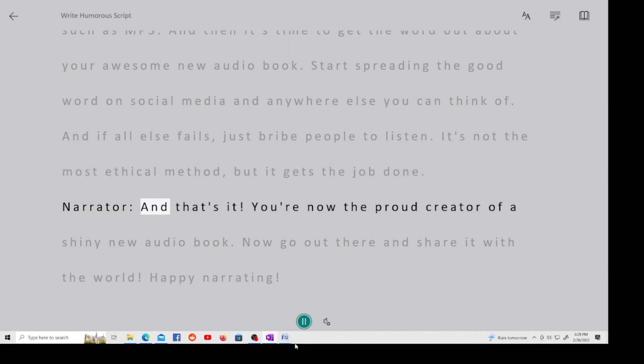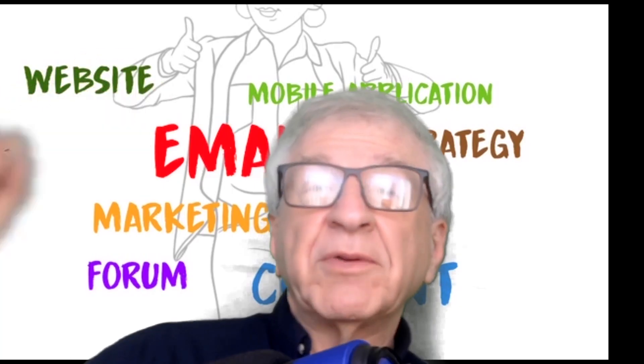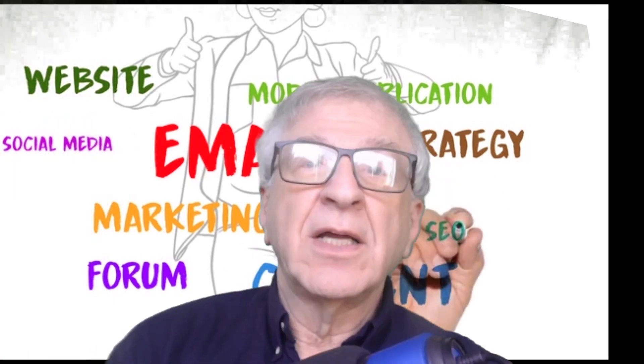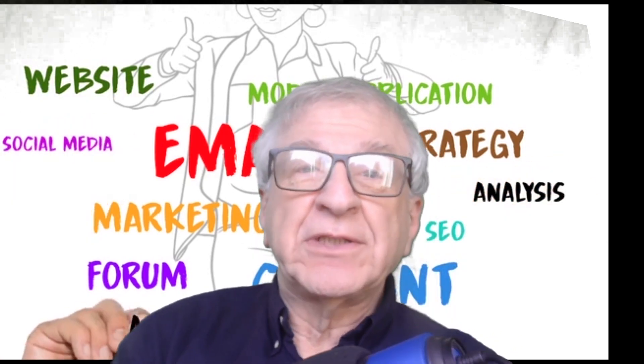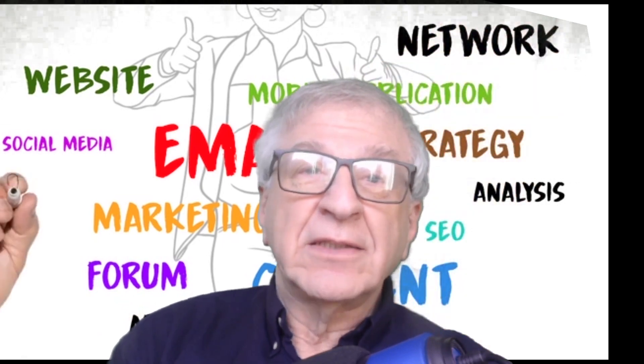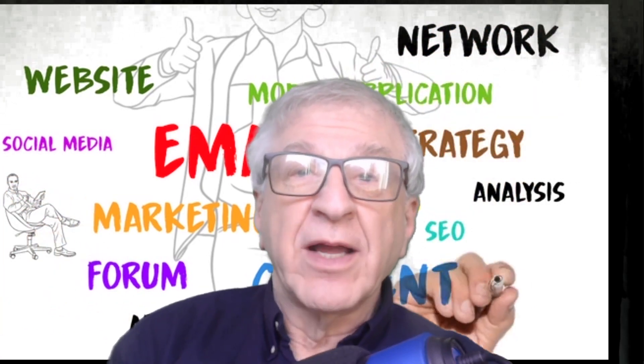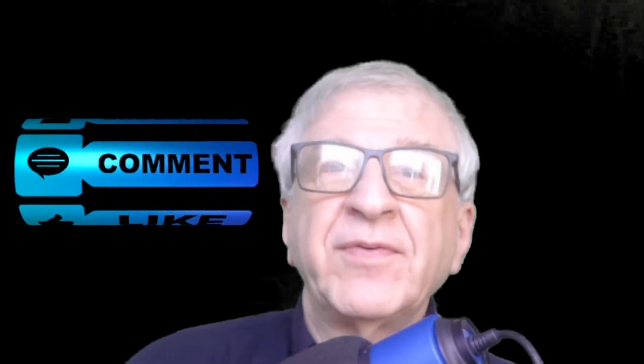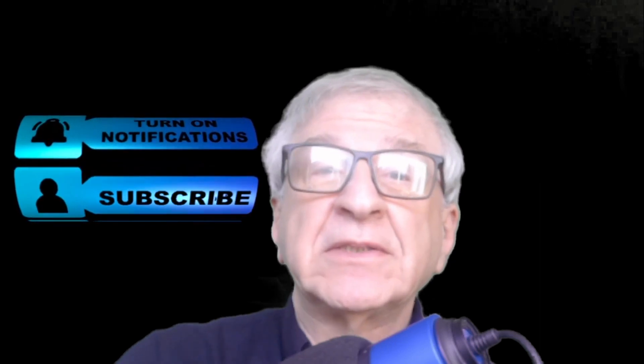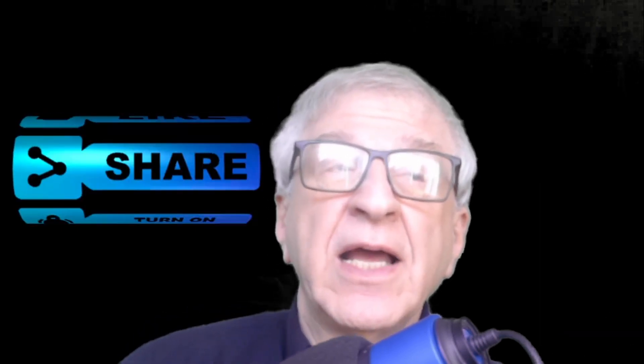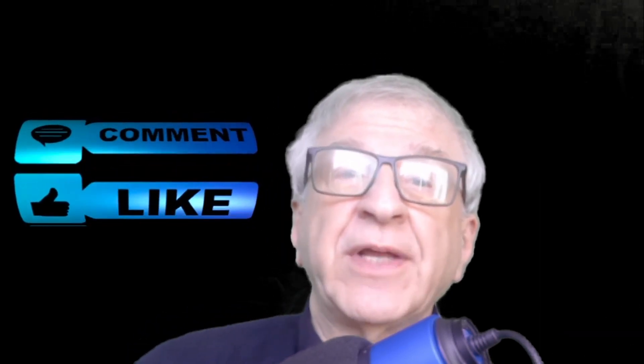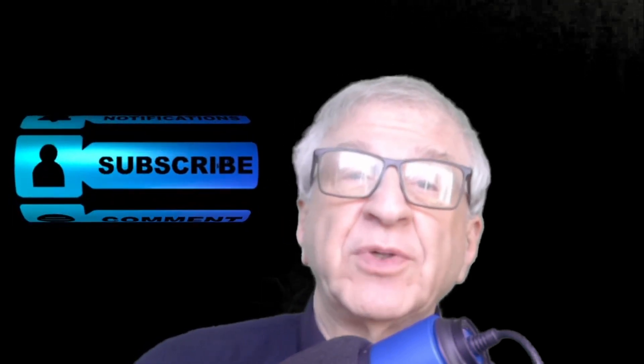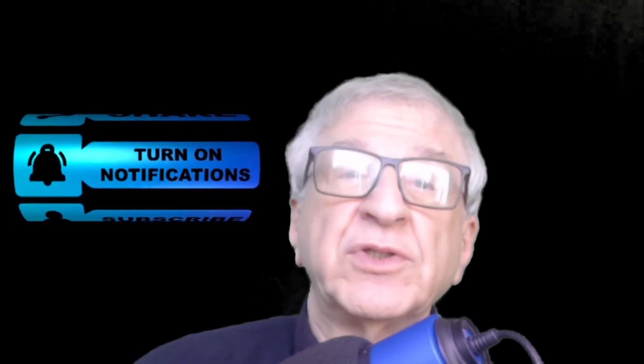Narrator, and that's it. You're now the proud creator of a shiny new audiobook. Now go out there and share it with the world. Happy narrating. It was okay, but it could have been funnier. I also generated a ChatGPT slide presentation and a presentation on how to market your book, but I don't need to show that. You get the idea. If you like this video, please subscribe. The subscribe button is on the right side of the screen. And I will leave links to OBS Studio and to the science fiction book, Casinos in Space, which is free.